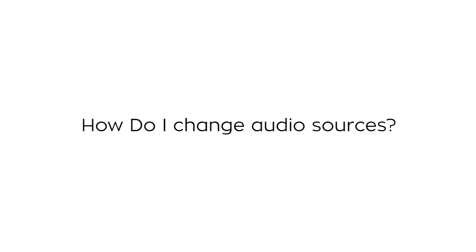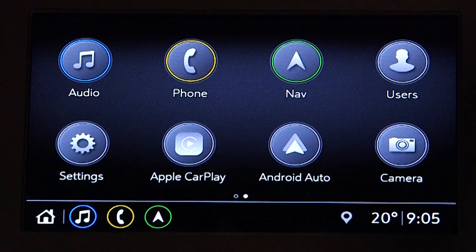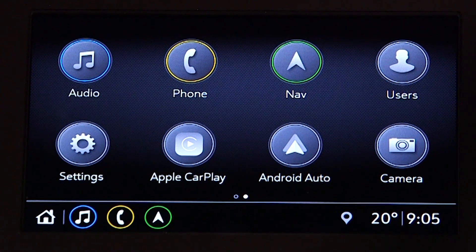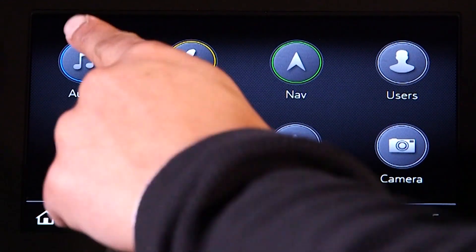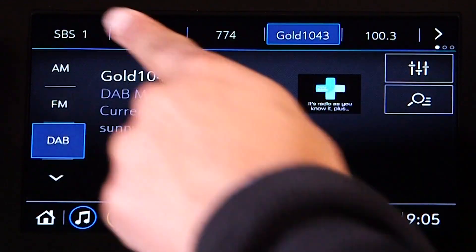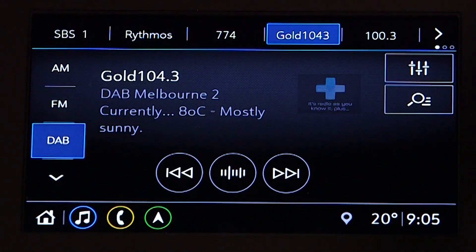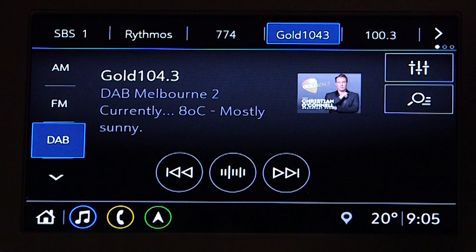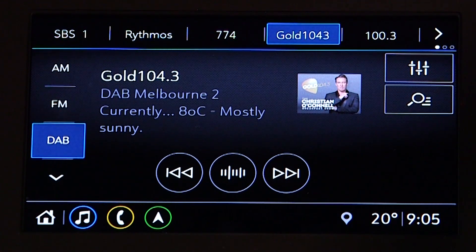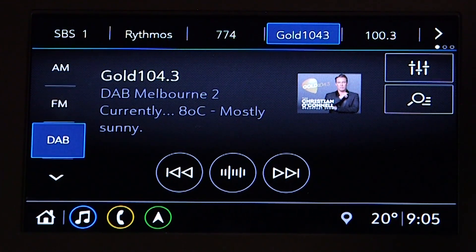How do I change audio sources? You can access the audio source page by pressing the audio icon on the home screen. Your three most recently used sources will be displayed on the left side of the screen.